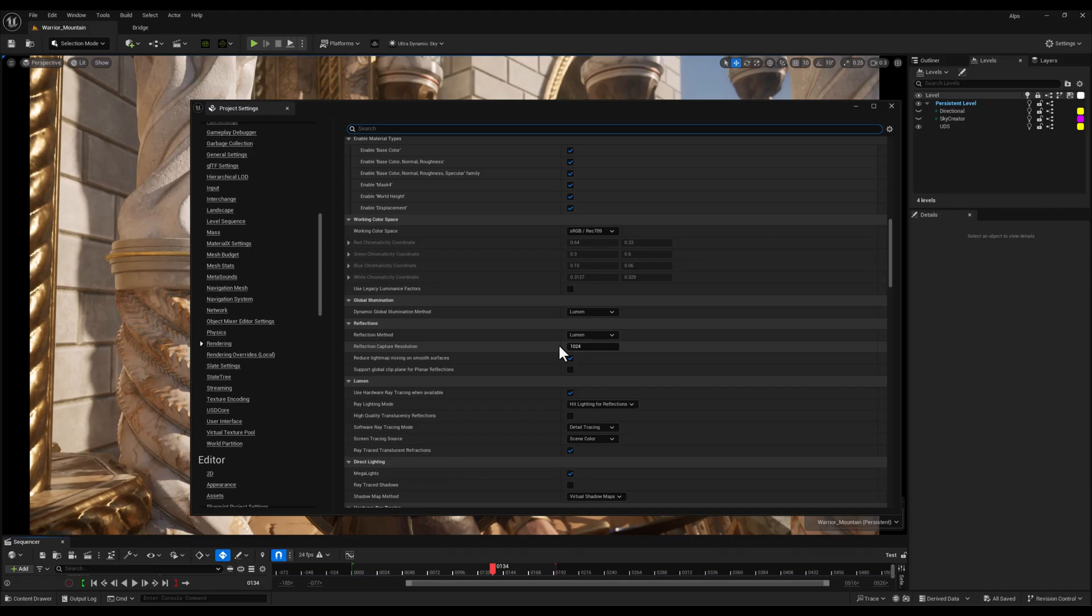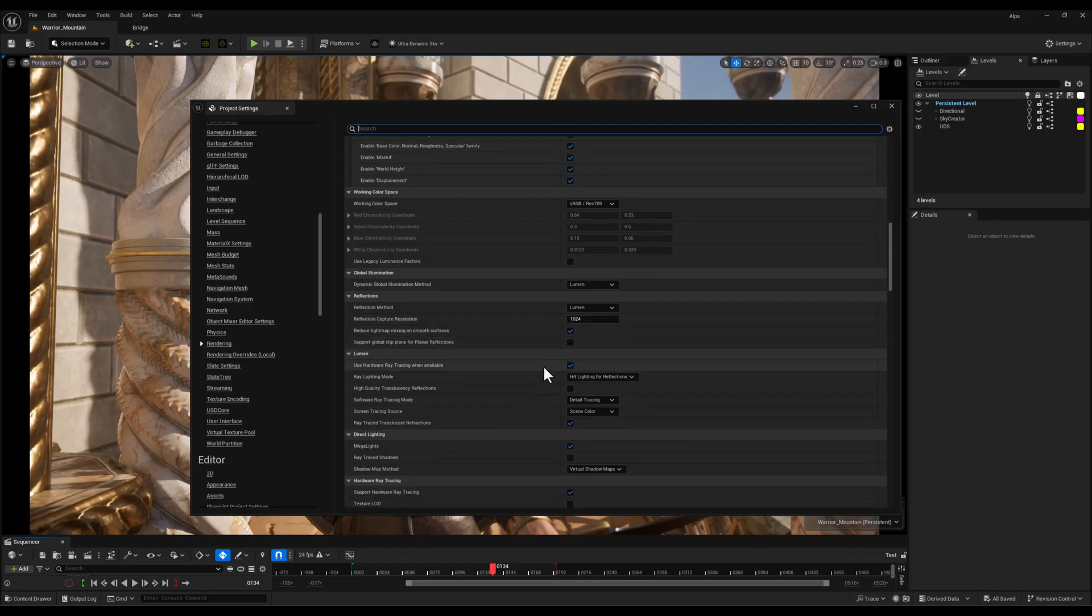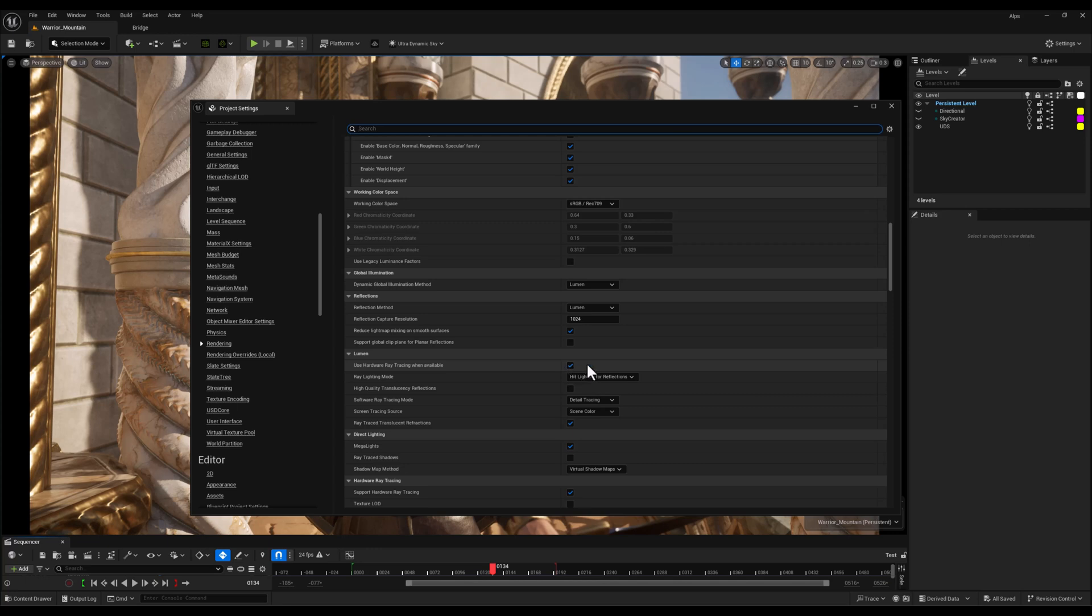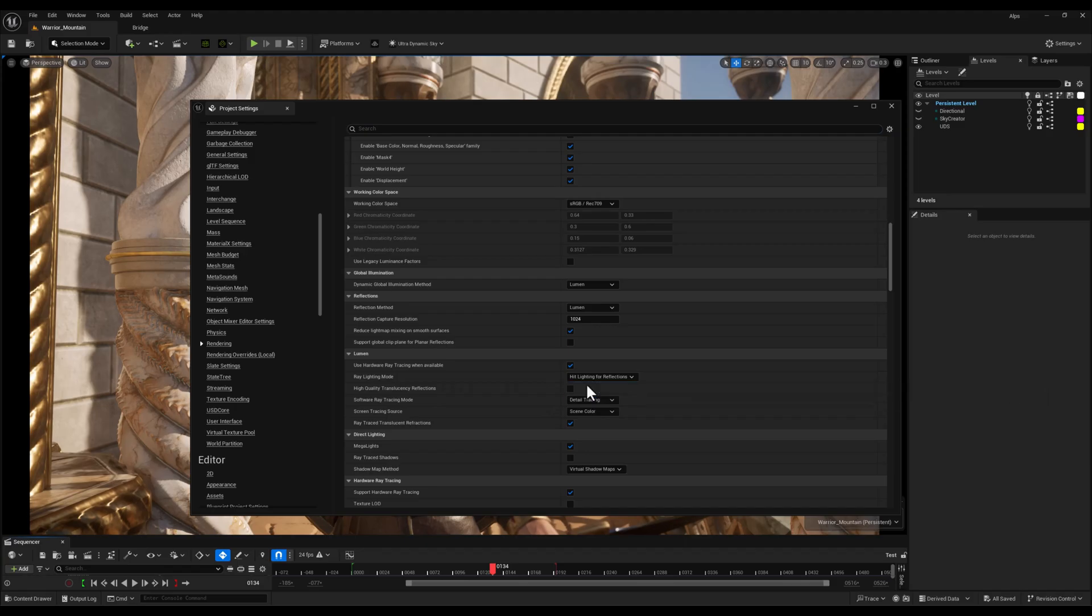The next thing I'll check is Use Hardware Ray Tracing when available. Make sure that's enabled. This allows Unreal to use your GPU's ray tracing cores for better performance and quality in reflections, shadows, and global illumination. It's a must if you're aiming for high-end visuals and you have a compatible GPU.